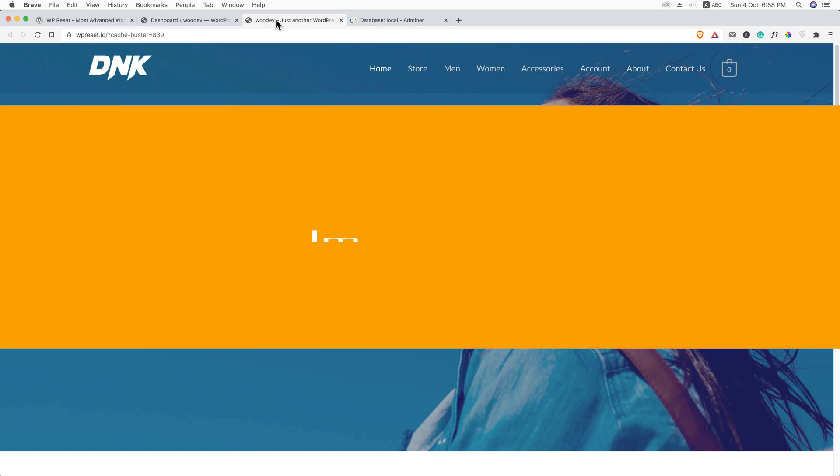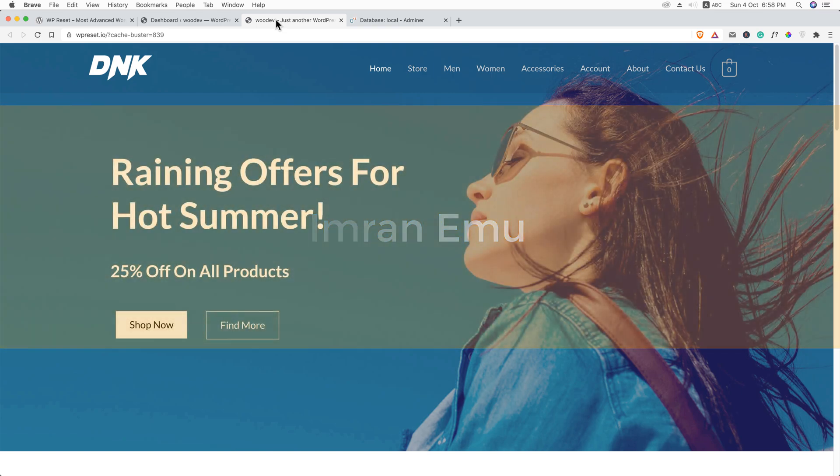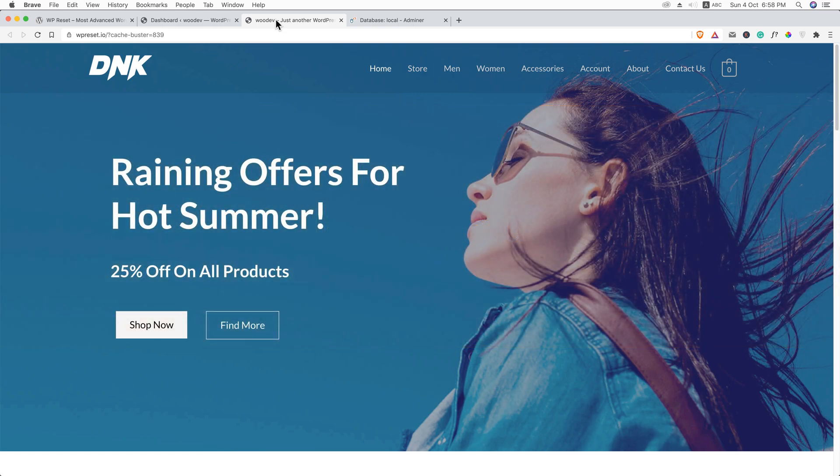Hi everyone, this is Simran. Today in this video training, I'll be showing you a quick and easy way to reset your WordPress website. You will learn how to reset your WordPress website to the default settings, just like a brand new WordPress installation.